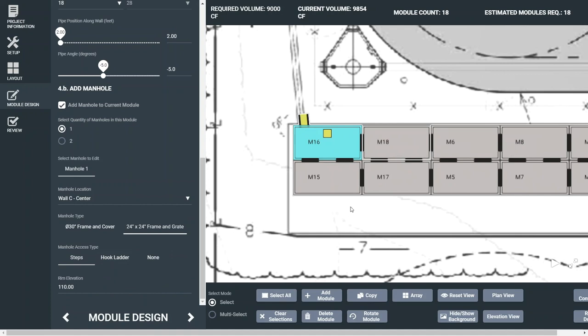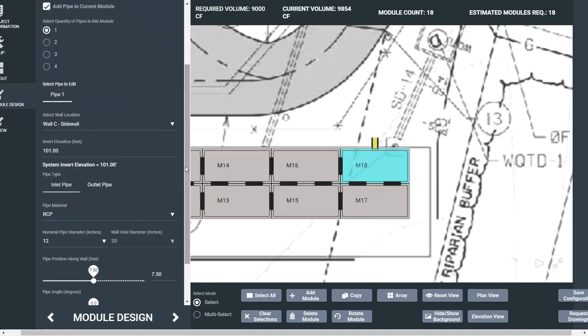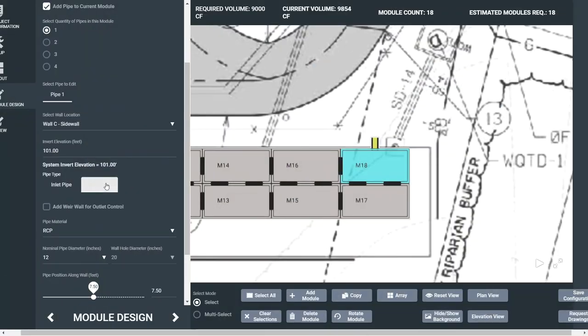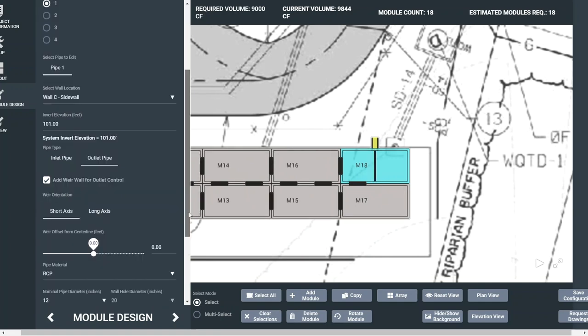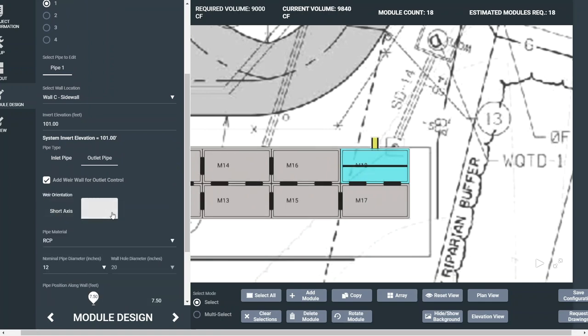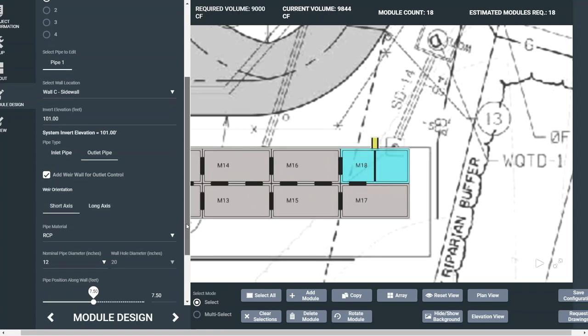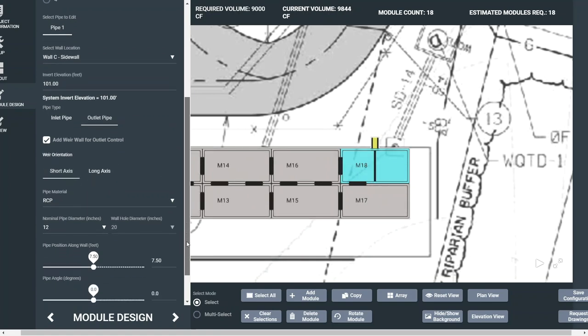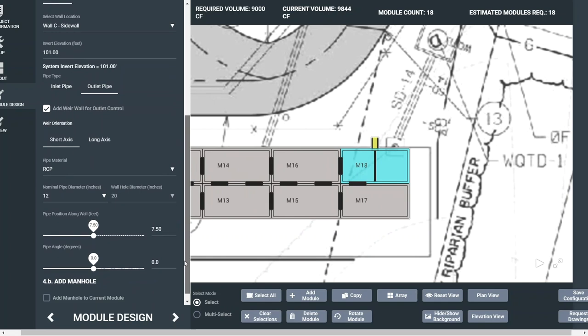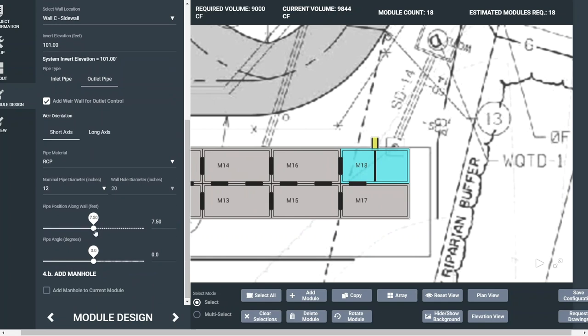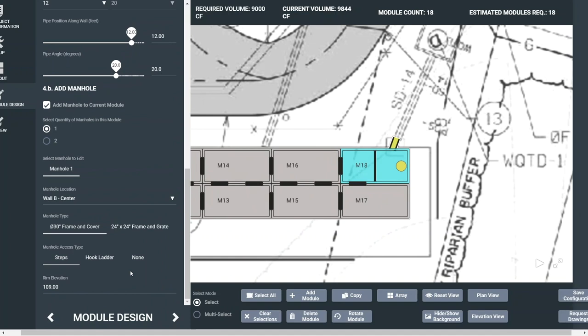Repeat these same steps to set your outlet. Designating a pipe as an outlet pipe provides the option to add a weir wall for an integrated control structure. Weir defaults to the center of the module on either the short or the long axis. Use the scales to adjust your outlet pipe location. Once your pipes have been added and access locations are finalized, the next step is to give your system a final review.